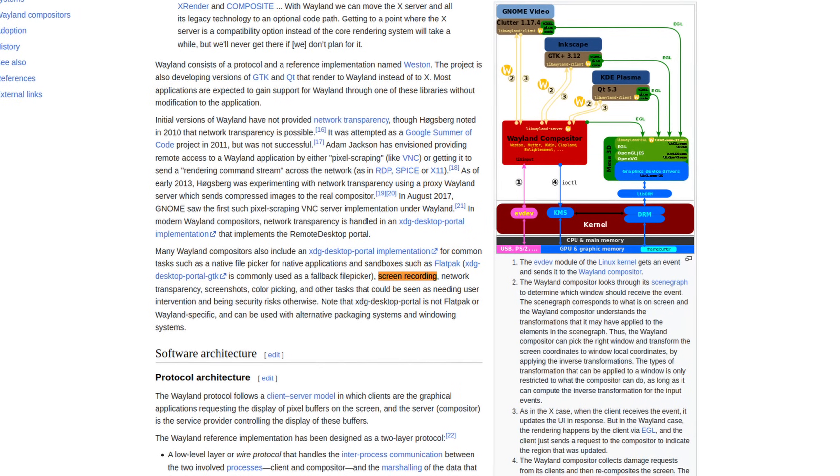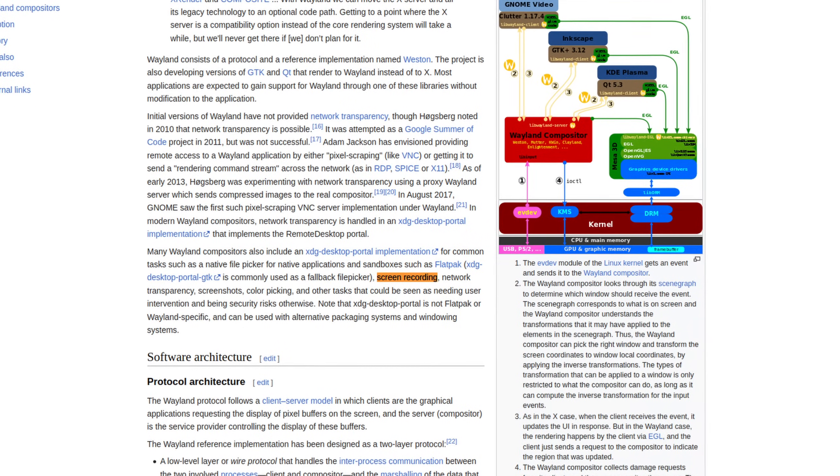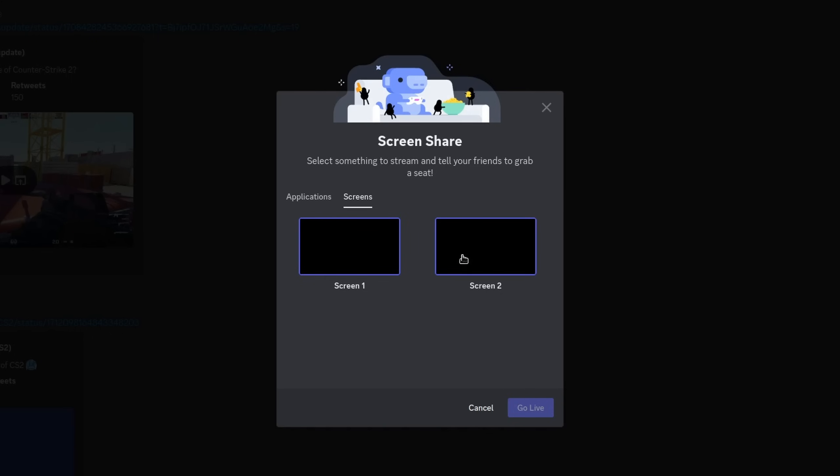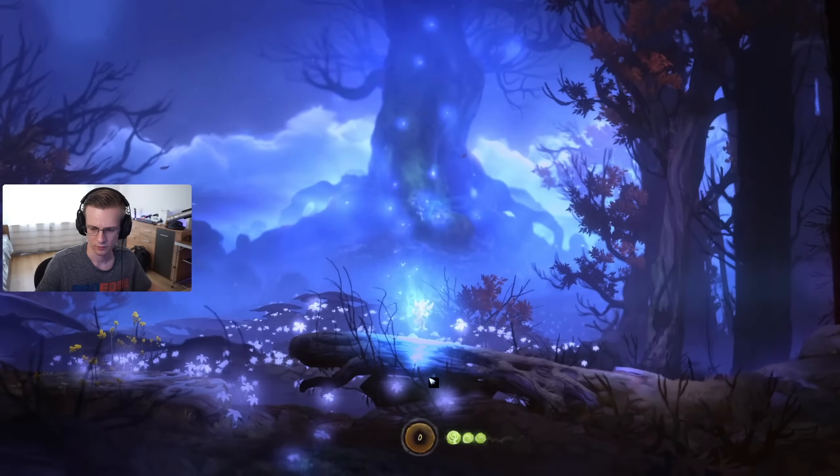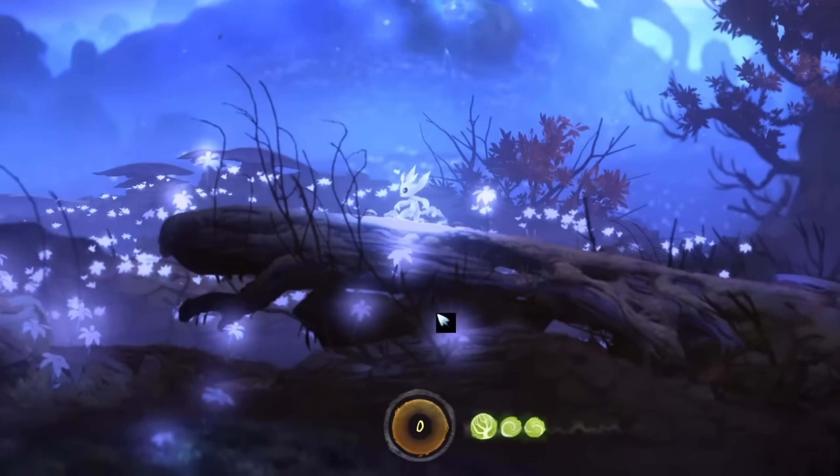Wayland in general is missing a lot of APIs that used to be available with XORG and X11. For example, Wayland doesn't really offer any capture API, which makes screen recording kind of challenging — you can only do this if you utilize something like Pipewire. Over a year ago I tried to stream Ori and the Blind Forest and the frame rate was horrific.